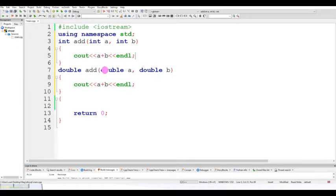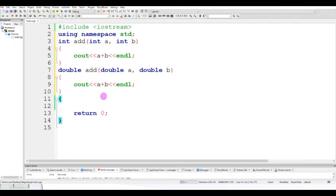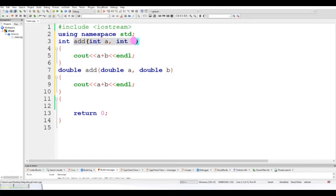The parameter type is double now, so that makes it different. If you want to see the return type and parameter type, the result is A plus B, and it will display. Now if you want to call the function, you can see it from the main function.